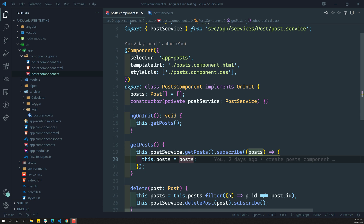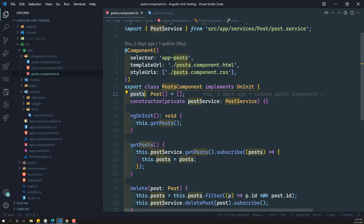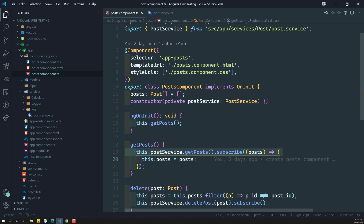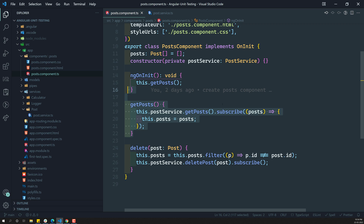This PostComponent has a dependency on PostService. It has a variable 'post' which is of type post array, holding the list of all posts. In ngOnInit, when the component is initialized, it calls the PostService's getPost method to fetch posts. There is also a delete method which filters the post array to delete a particular post and sends the delete request to PostService.